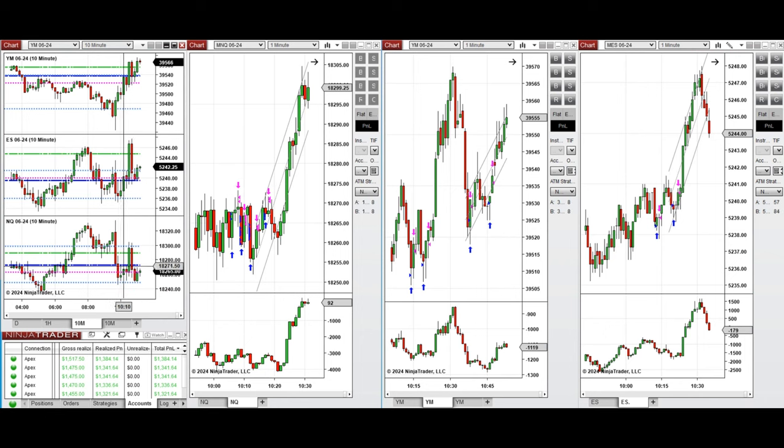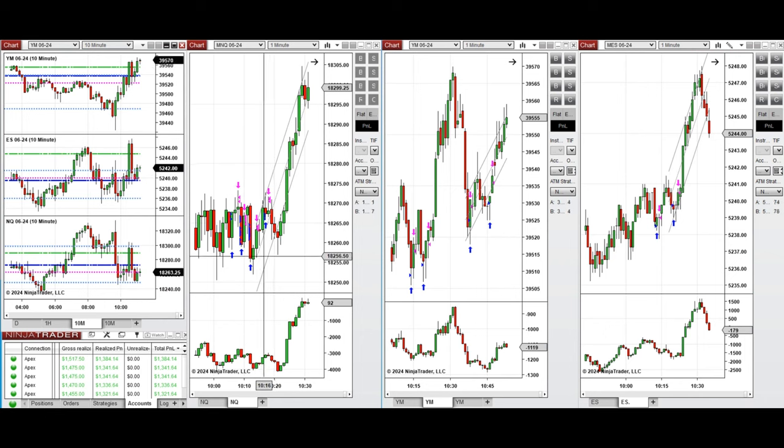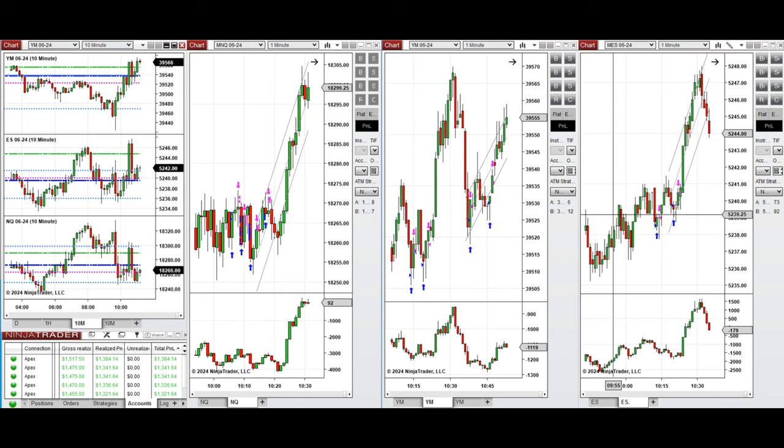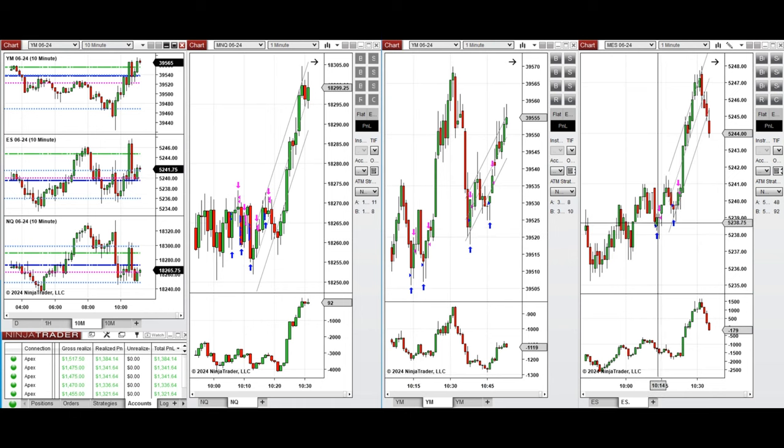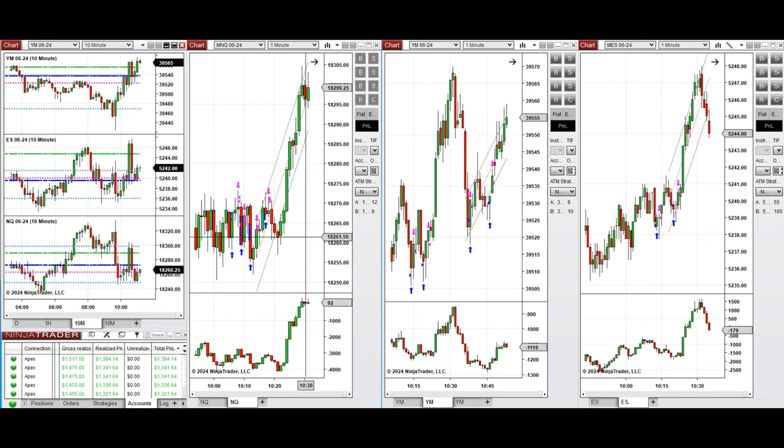This wave of uptrend was taken on NASDAQ, Dow Jones and S&P 500 with setup B, C and T repeatedly. All these signals were copied by copy trader to multiple Apex Trader funding accounts.